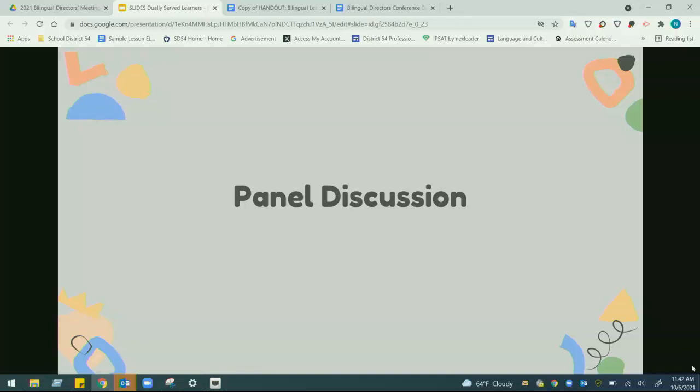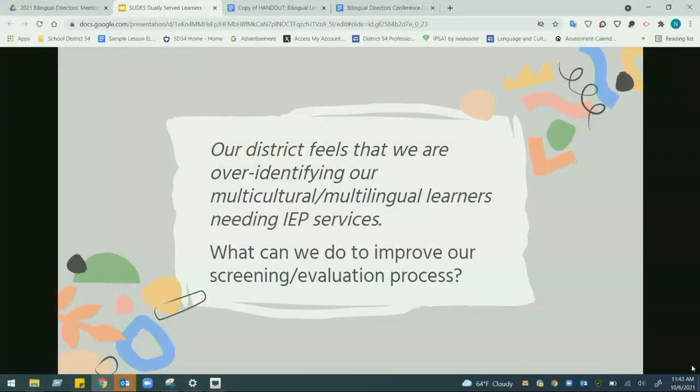We're moving into our panel discussion. We pre-generated questions that typically come up from coordinators and school districts and will address as many as possible. The first question we see very often, especially after today's presentation about state monitoring, compliance, and disproportionality as a risk factor: our district feels we are over-identifying our multilingual learners as needing IEP services — what can we do to improve our screening and evaluation processes?